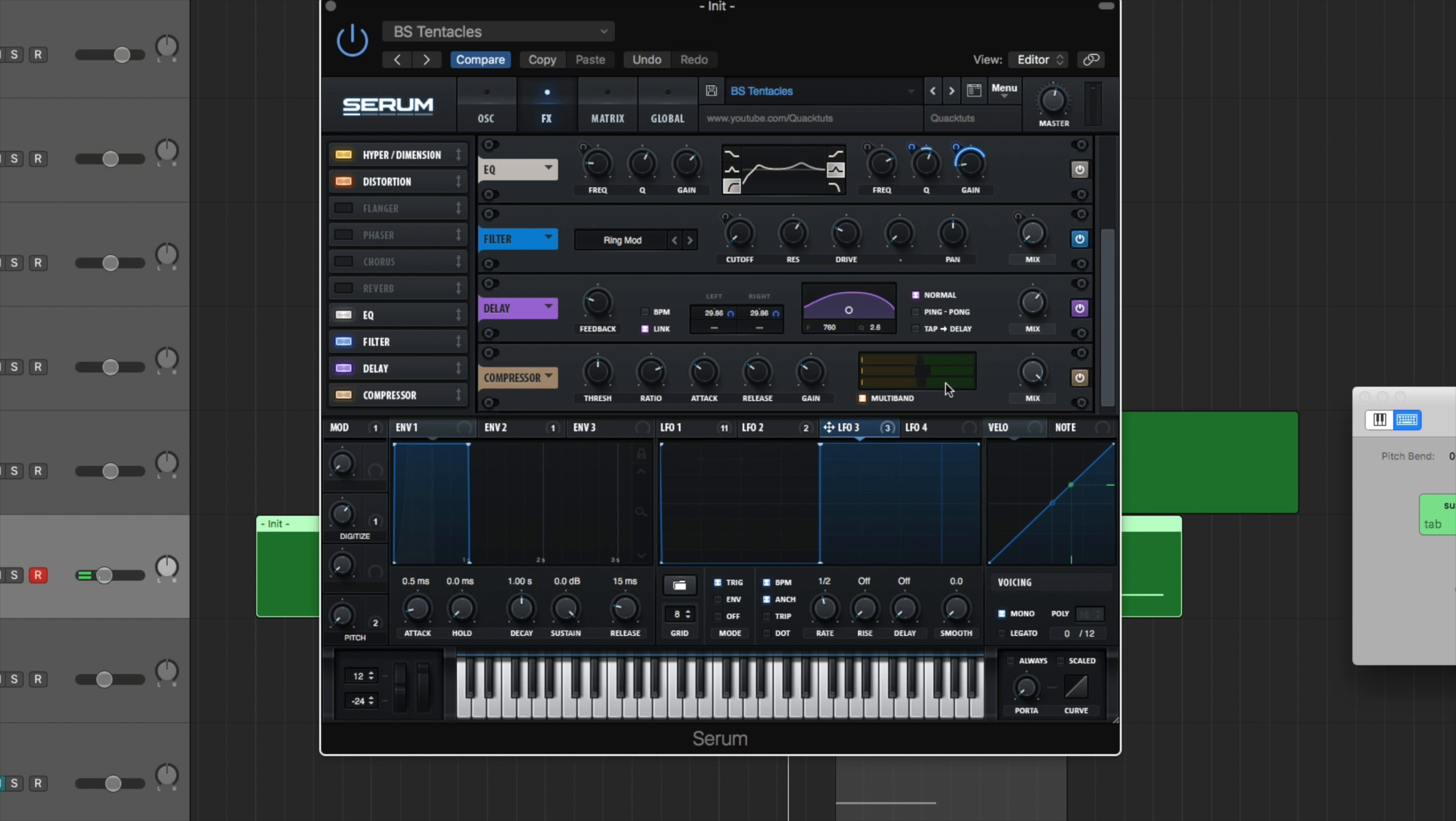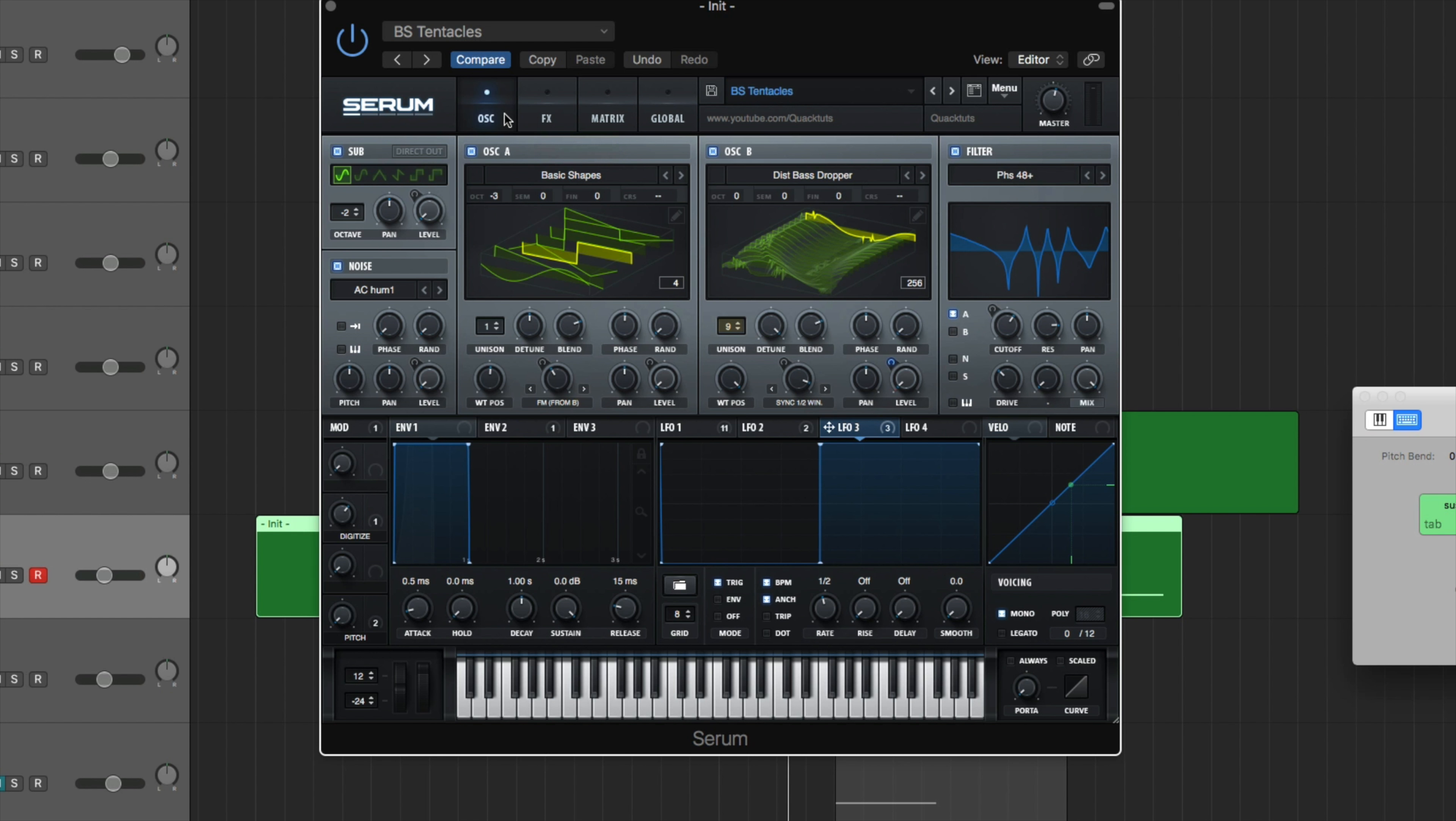And then we have our compressor. Just brings everything up. It just brings it all to life. So just multiband compressor. Gain is up 11.4 dB. Everything else just the default settings. Mix 100%. All right.